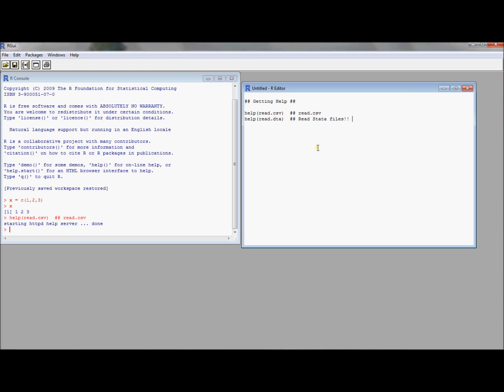But suppose you've got R because it's free, you got it on your home computer and you don't have Stata, but you still have a Stata data file and you need to read it in and do a few manipulations with it. Well, it turns out this command read.dta is a great command to get Stata data into R.